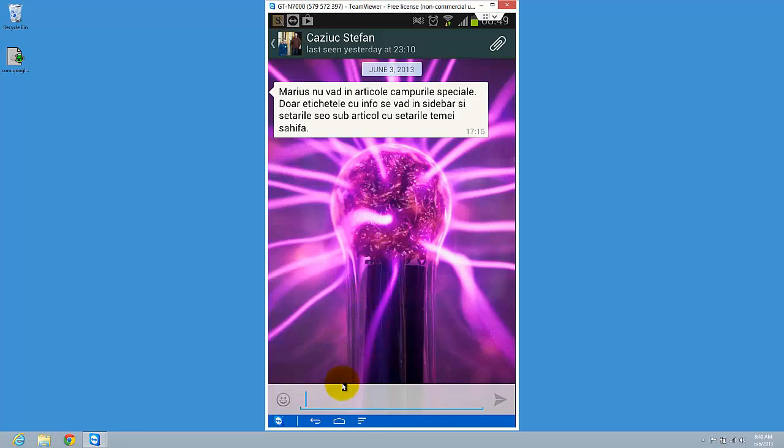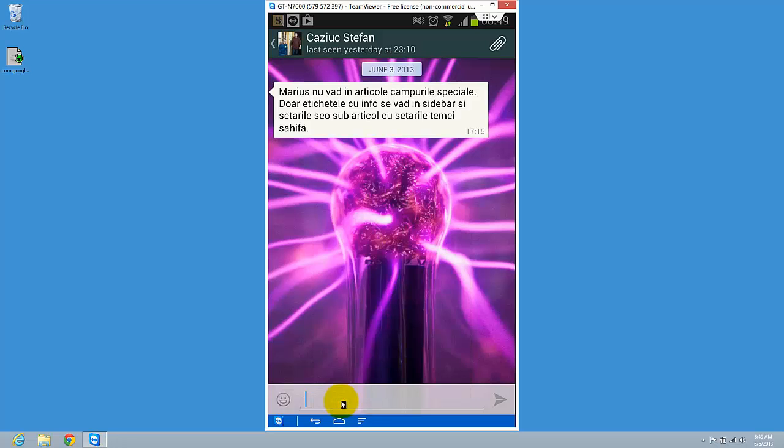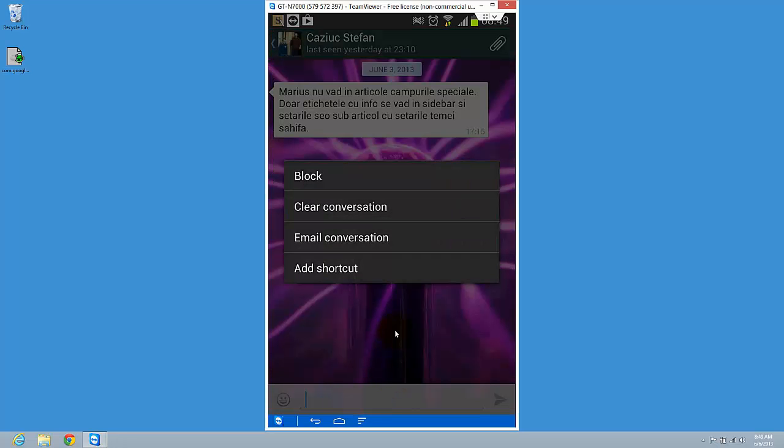menu button on your phone and you will get this menu. Press on More and here we have Clear Conversation.